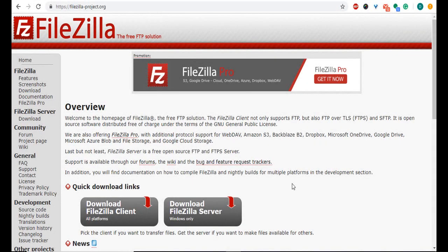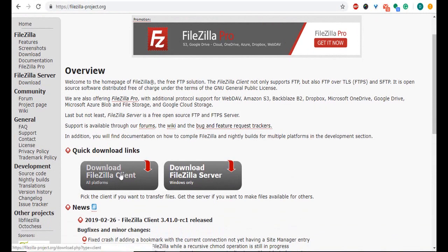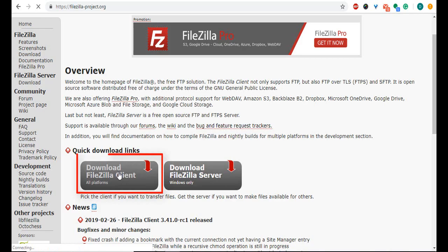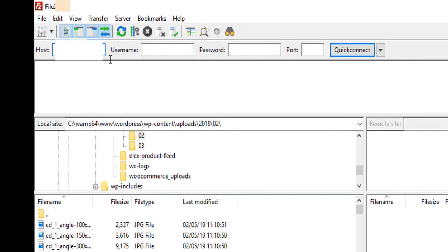For this method, you need a file transfer protocol client. We recommend you download and install FileZilla. You will need the host address, username, and password to your web server. If you don't have the FTP credentials to your site, please contact your web hosting provider.